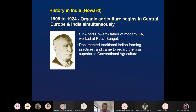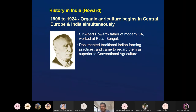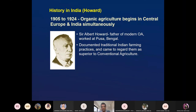Dr. White was the first head of the department of agronomy. There was an agricultural research station in Bihar, Samastipur, where Albert Howard was posted as a botanist — sent to breed wheat varieties. He worked there from 1905 to 1924. Organic agriculture began in Central Europe and India simultaneously during this period. He is considered the father of modern organic agriculture.